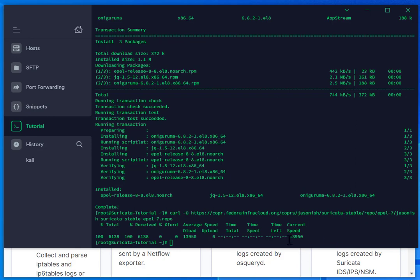Now that it's finished, I'm going to install Suricata with the -y switch.